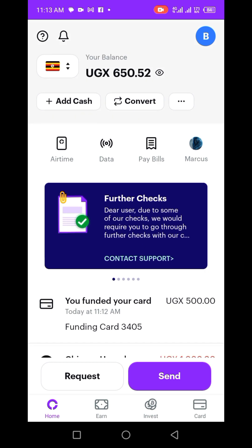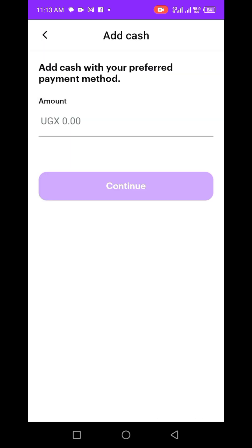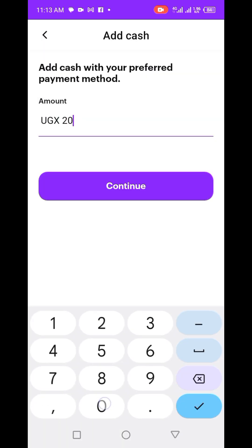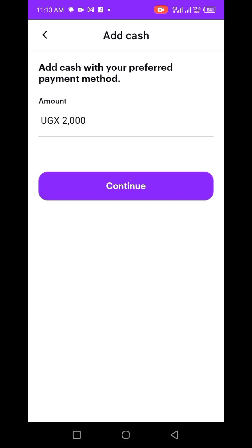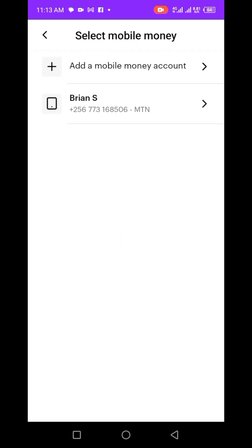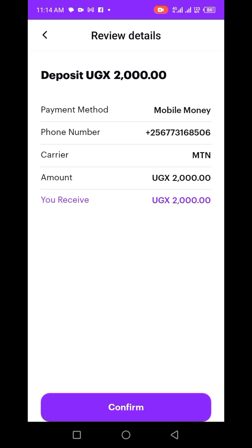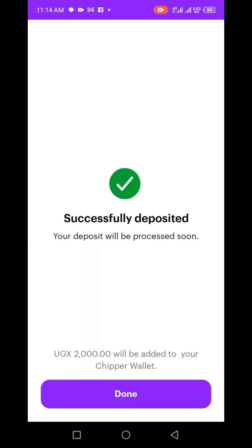If you're new to Chipper Cash, you may need to first say 'Add Cash.' Let me add something like 2000 from my mobile money. If you're from a country that has mobile money, you can just load some money like that. Let me choose this option and confirm — done.